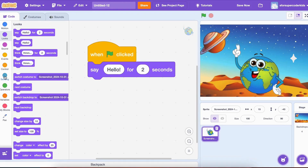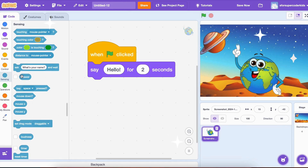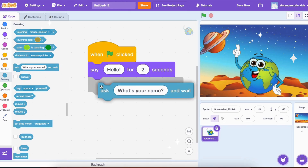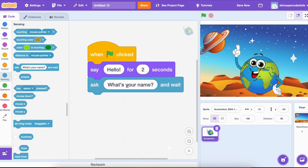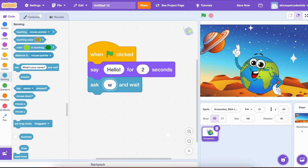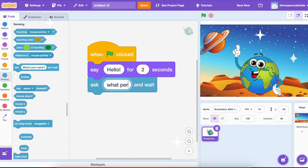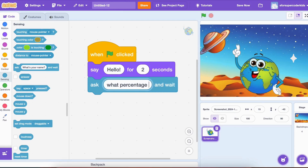Now, it's time for Earth to ask some questions. We'll go to the Sensing category and drag out an Ask block: 'What percentage of Earth is covered by water?' and wait. This is where the fun starts.